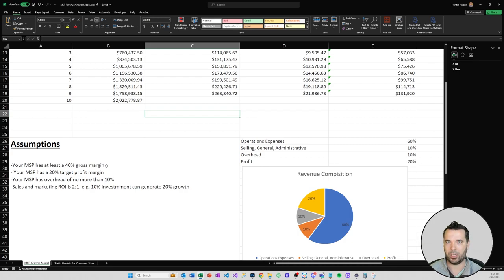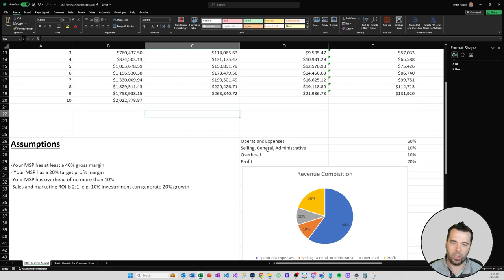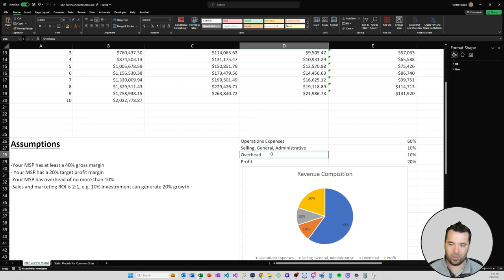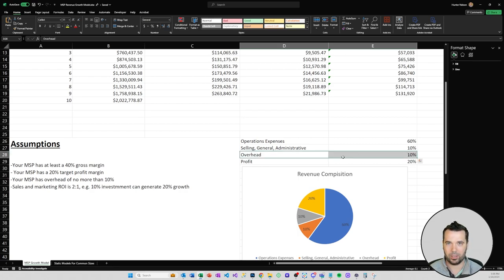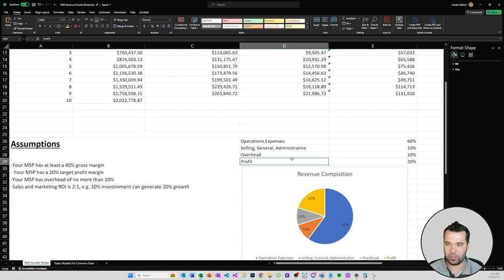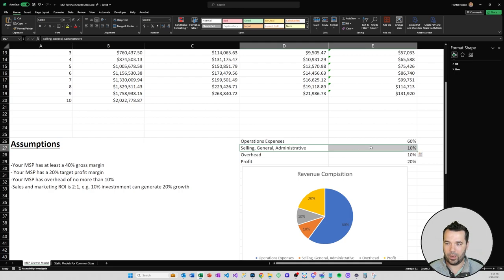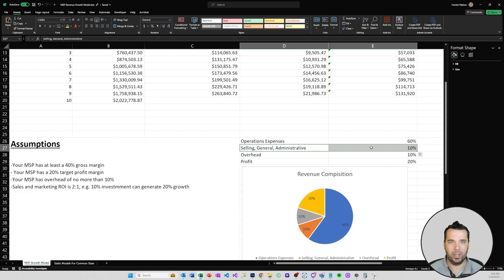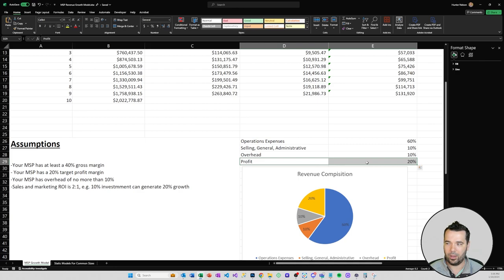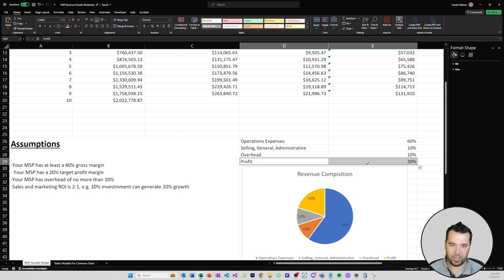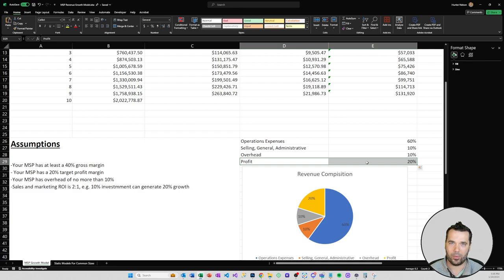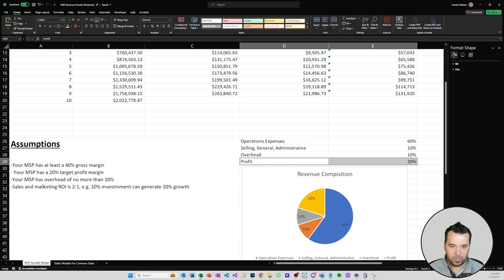Which means you have a 40% gross margin on your services. The remaining 40% of your revenue composition should be 10% of your revenue going to overhead, so your building, leasing, office space, those fixed overhead costs. Another 10% is going to that selling, general and administrative, which is where your sales team and your marketing expenses are coming out of. Then the rest of that should be your 20% target profit margin. Averages in the MSP space are between 10 and 20% for a profit margin.